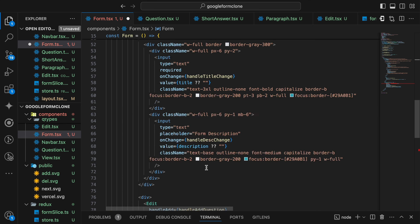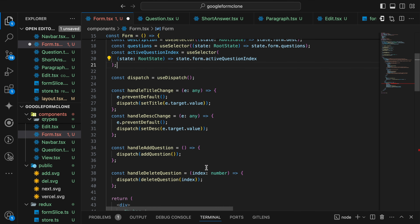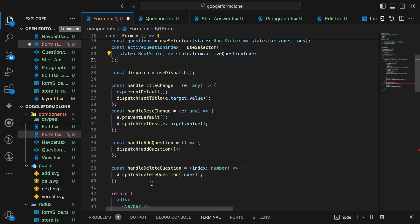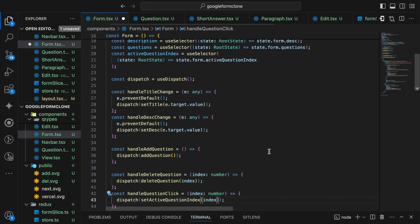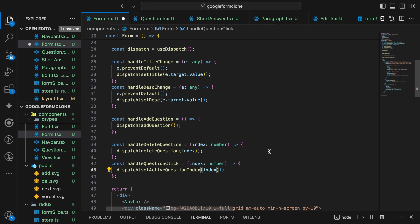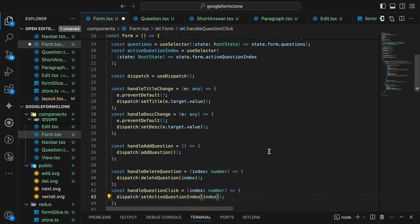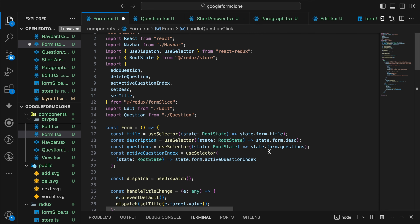For handleQuestionClick we will be calling our setActiveIndex function from our Redux which we have previously defined. This is done. Next I want to put a check in this Edit function — that whenever we are calling the Edit in the delete function, the show is true here. So it will only show the option when there is no question present.